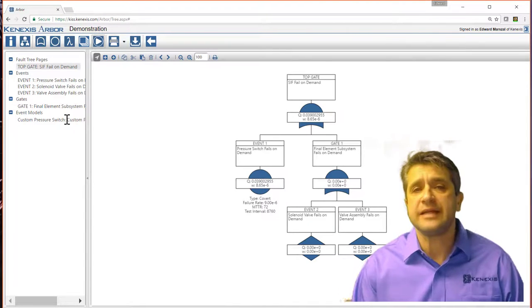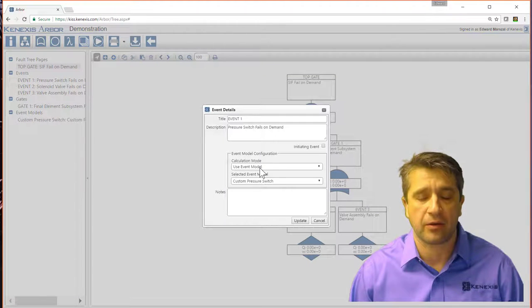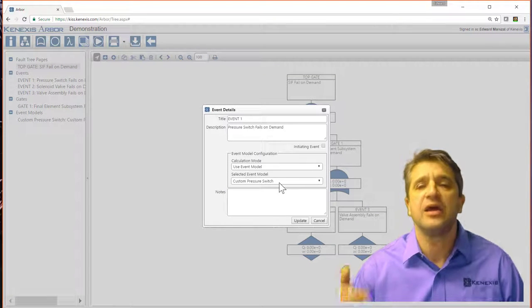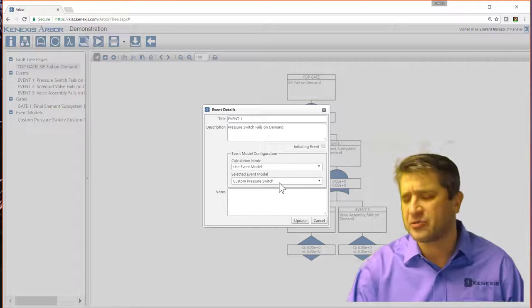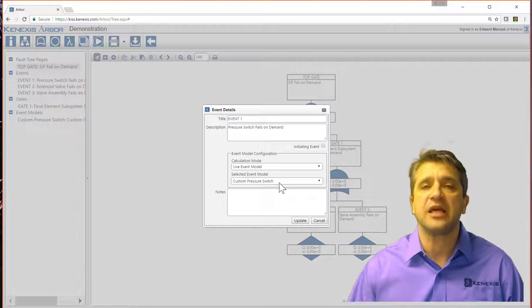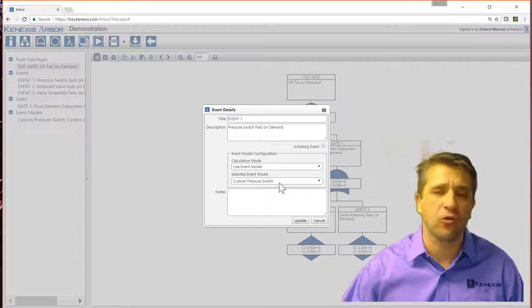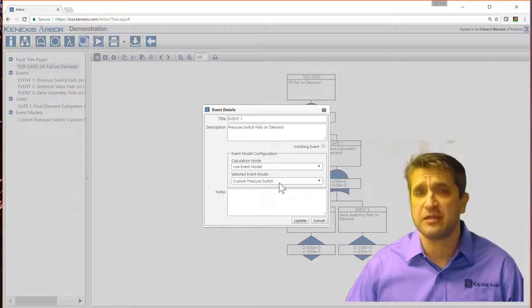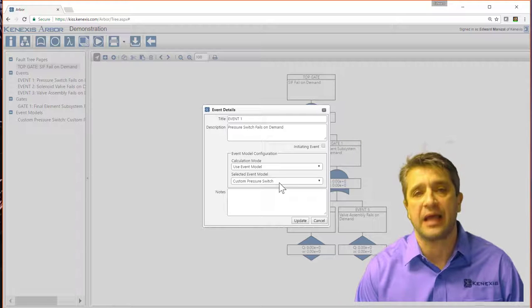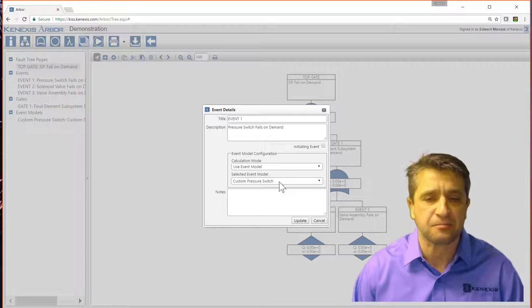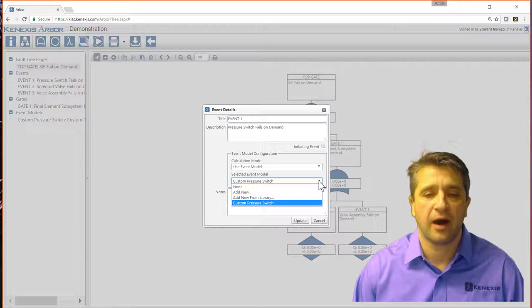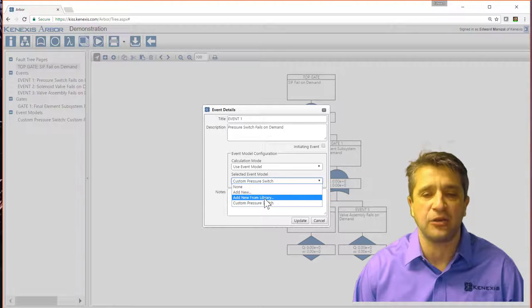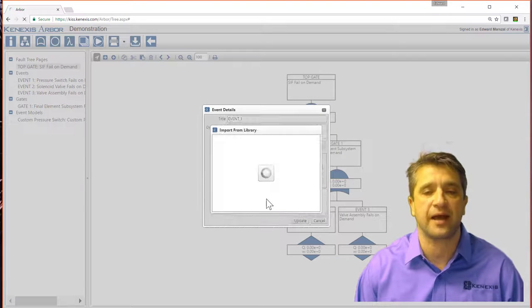Now, what I did here was I created a custom model. But the beauty of using Arbor as opposed to any other fault tree analysis tool is that you can use that full Connexus database that's built into Vertigo to populate your fault tree. So in this case, let me create a new model from the library.